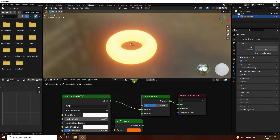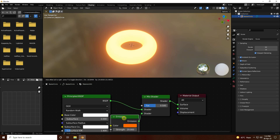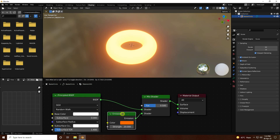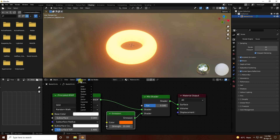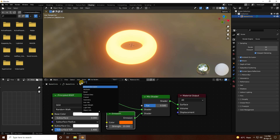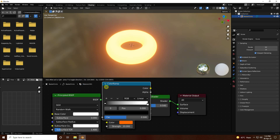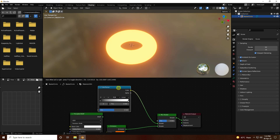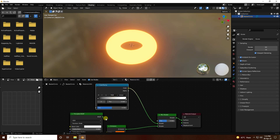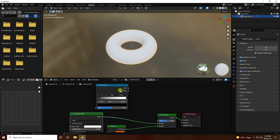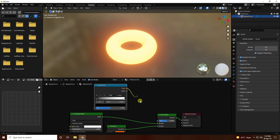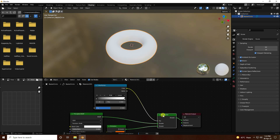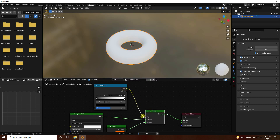Next, I use Color Ramp. Add Color Ramp and connect with the face input of the Mix Shader.